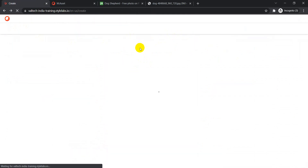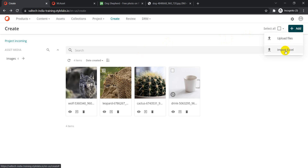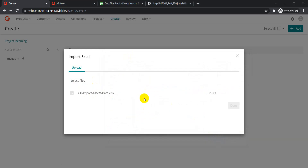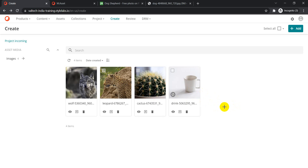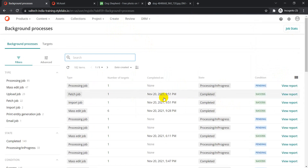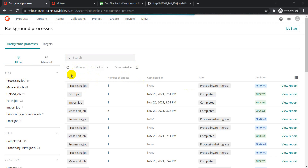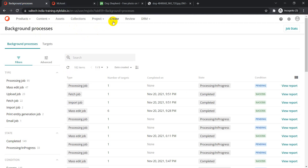From the Create page, click Add, then 'Import Excel', and select your file. I'll go to the desktop, select the 'ch_import_asset_data.xlsx' file, and click Open, then Done. Clicking Done triggers a background job to process the import. If I go to Background Processes, we can see it is currently running.